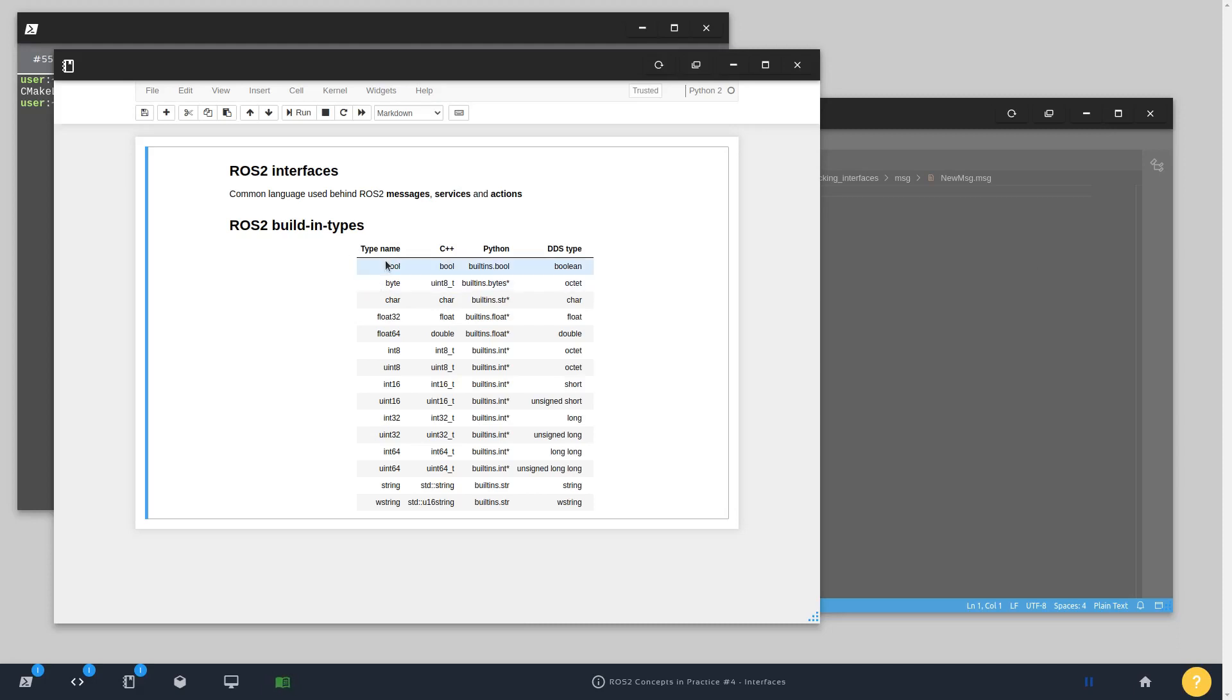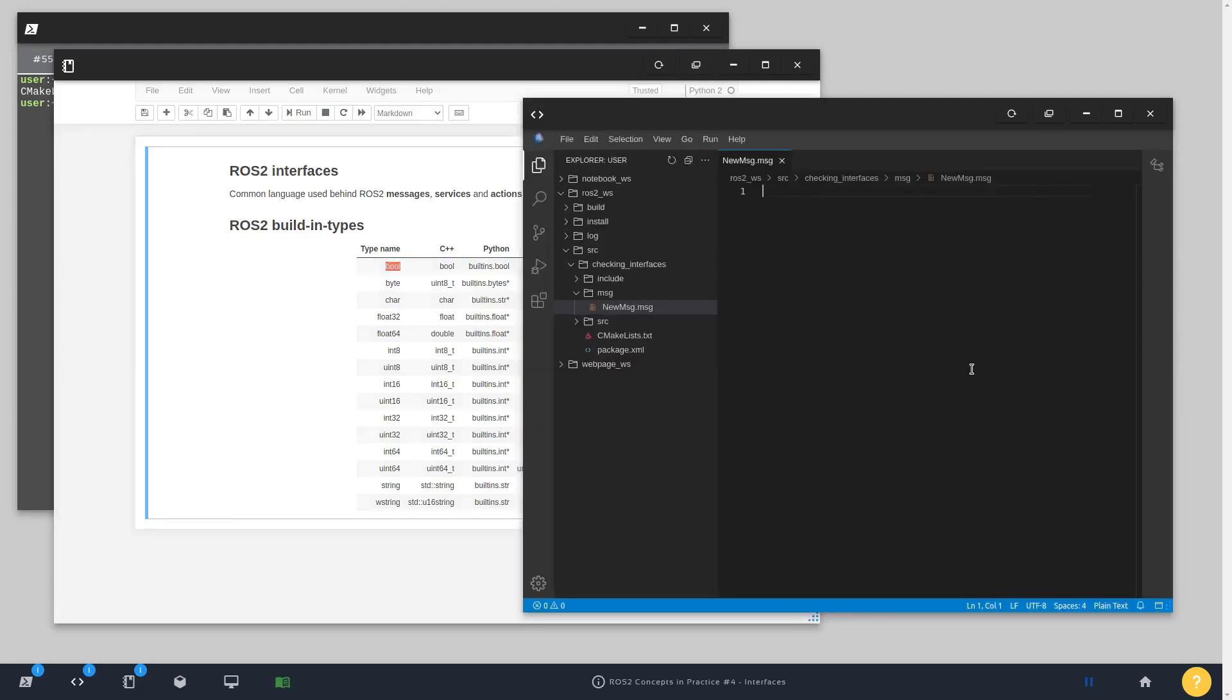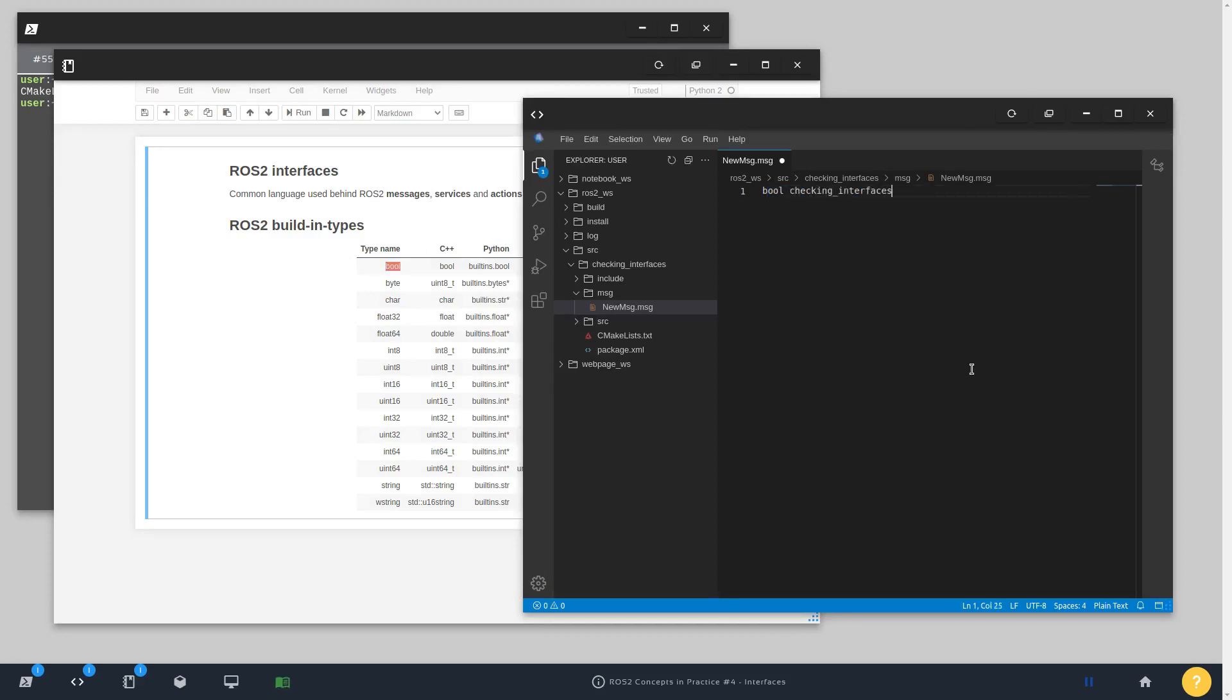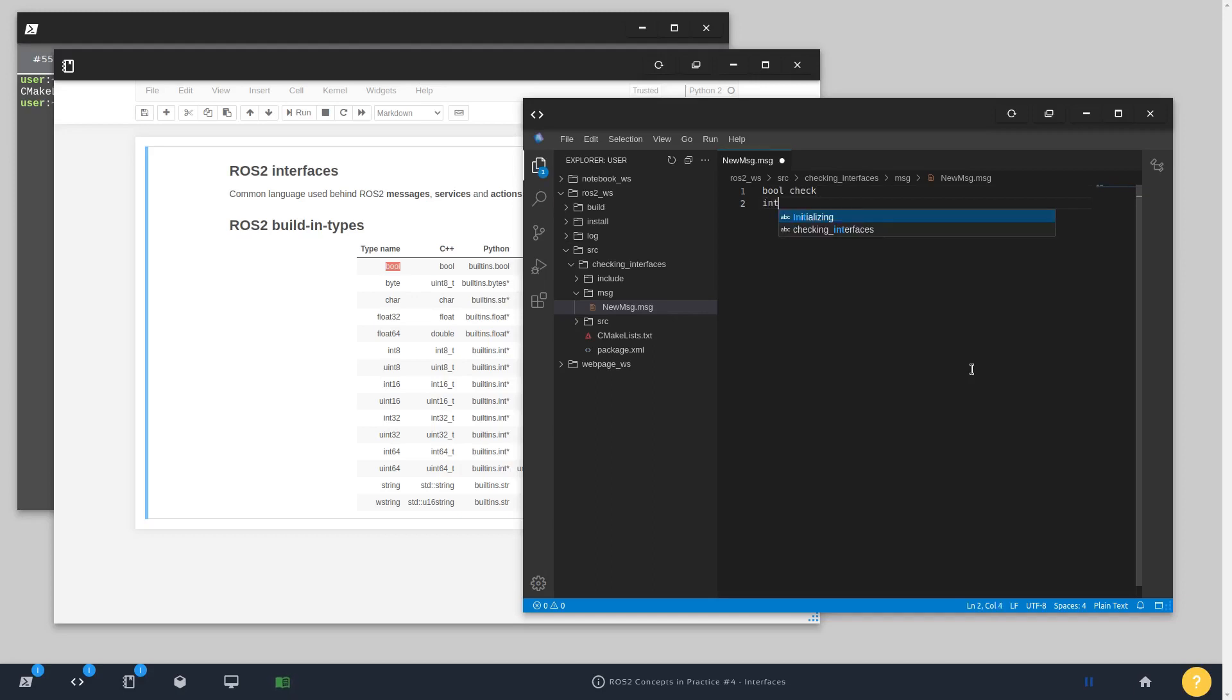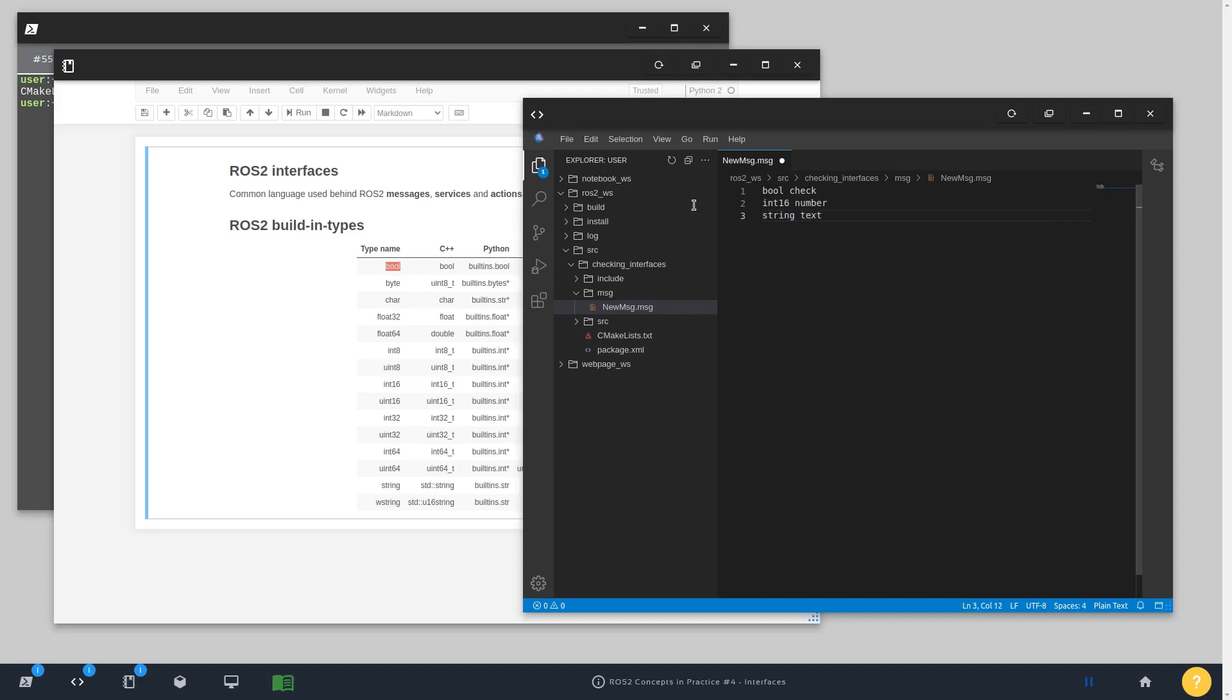I'm going to use three of them randomly, for example, bool. I'm going to have a field called check. Just after this field I'm going to have another one integer, call it number. And finally a string called text.